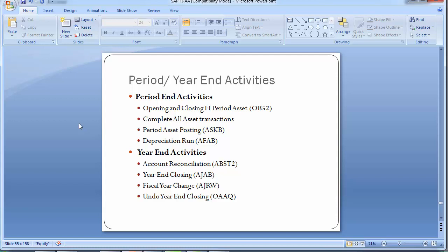Now moving to the year-end activities, which are more important to understand in asset accounting. Year-end activity is always very important because there are a number of different customization steps involved, and it is taken with due care in every organization. The first step in year-end activity is account reconciliation.